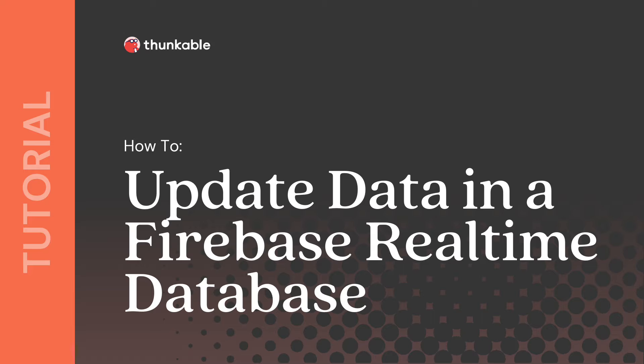In this tutorial, you'll learn how to update data in a connected Firebase real-time database, a cloud-hosted database that lets mobile apps store and sync data in real-time.